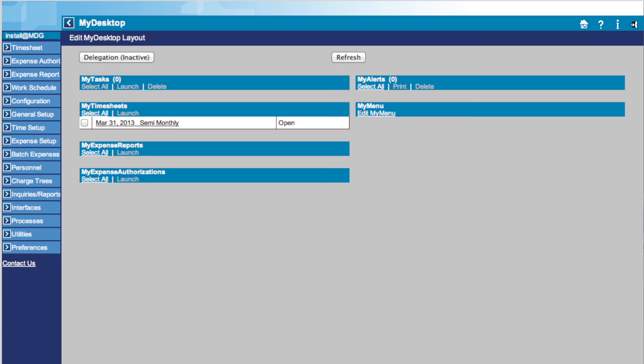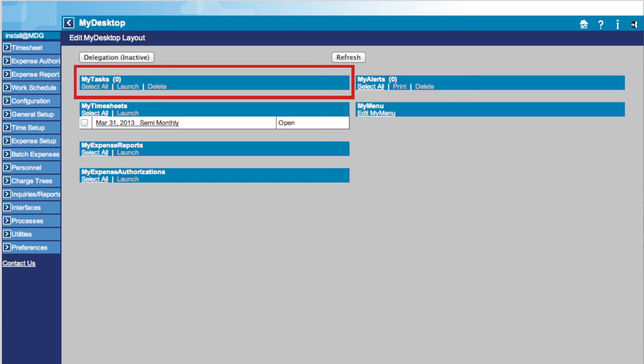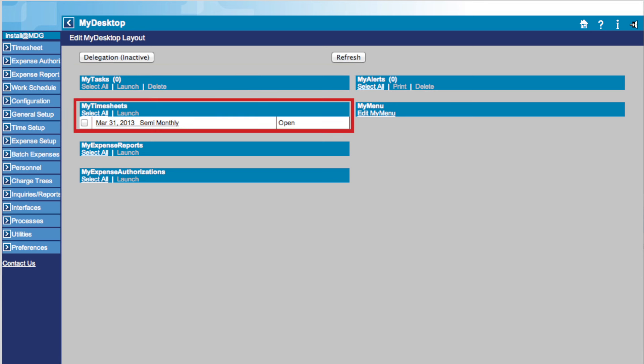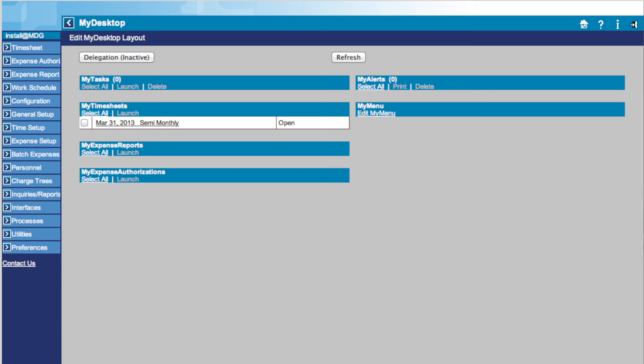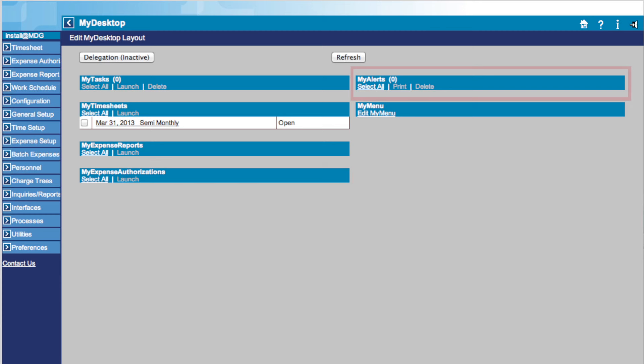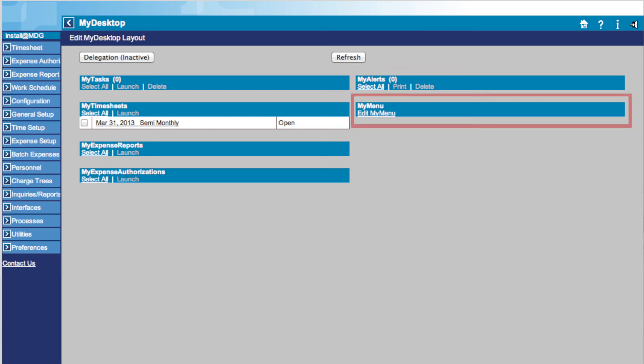Towards the center of this page, you will find your My Desktop profile. This includes My Tasks, which informs you about tasks you need to complete; My Timesheet, which shows you the status of recent timesheets and brings you to the timesheet page; My Expense Reports, which shows you expense reports that you have submitted and the status of those reports; My Expense Authorizations, which shows you expense authorizations you have submitted for approval; My Alerts, which shows you the items that require your attention; and My Menu, which allows you to personalize your profile.